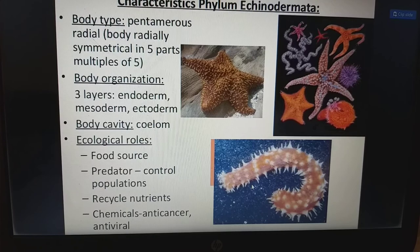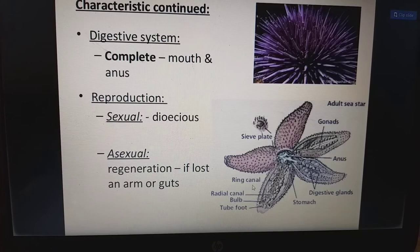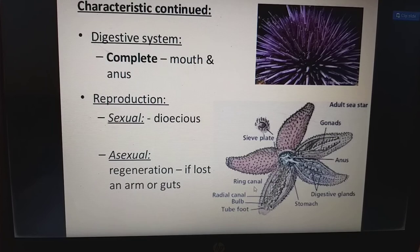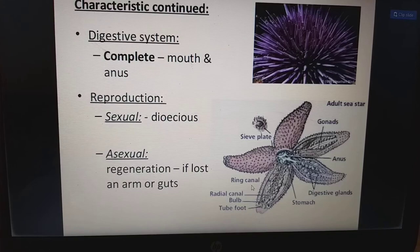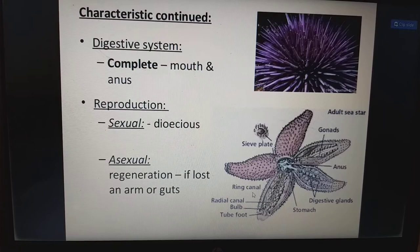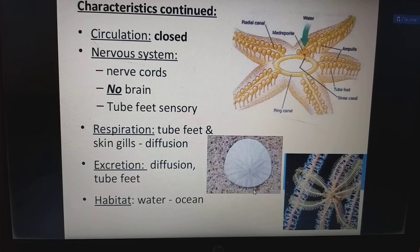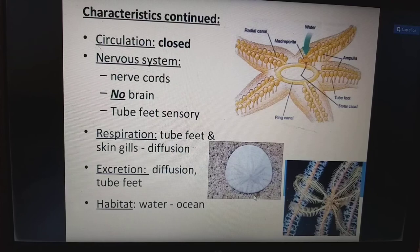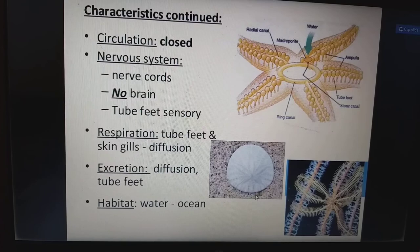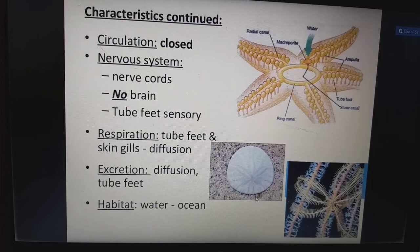The digestive system is complete, having both mouth and anus. Reproduction is sexual because of dioecious, as well as cross-fertilization. Asexual reproduction occurs by regeneration if a lost arm or guts is present. Circulation is a closed system. The nervous system has nerve cords, no brain, and tube feet are sensory. Respiration is by tube feet and skin gills, occurring by diffusion. Excretion is also by diffusion from the tube feet.